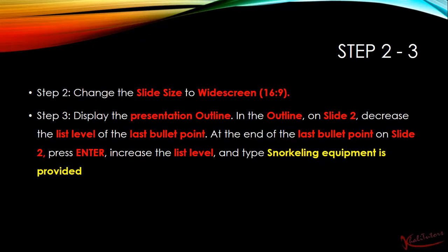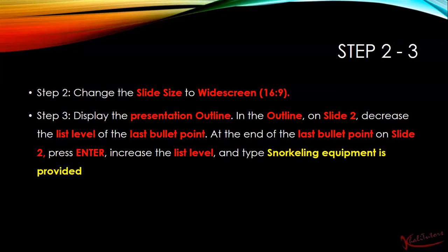In the outline, on slide 2, decrease the list level of the last bullet point. After doing that, at the end of the last bullet point on slide 2, we need to press Enter, then increase the list level. After doing that, we need to type: snorkeling equipment is provided. So let us just do that — I am going to show you how to do it step by step.